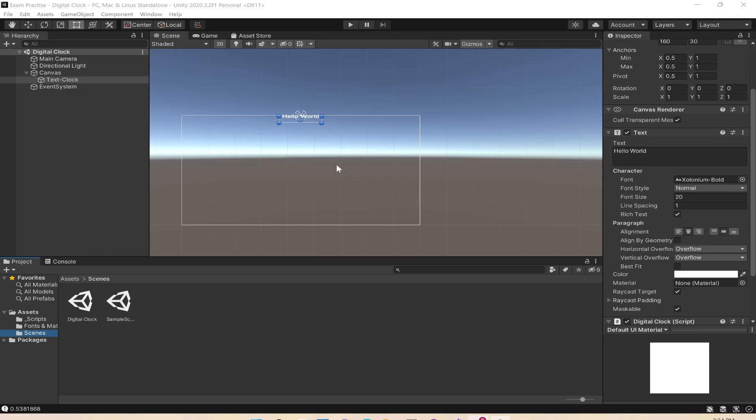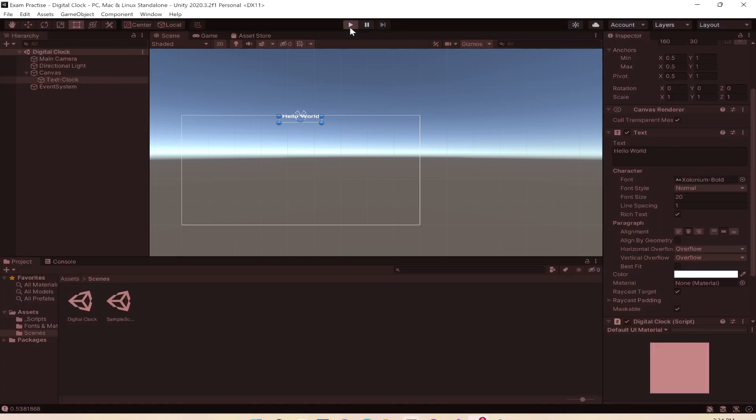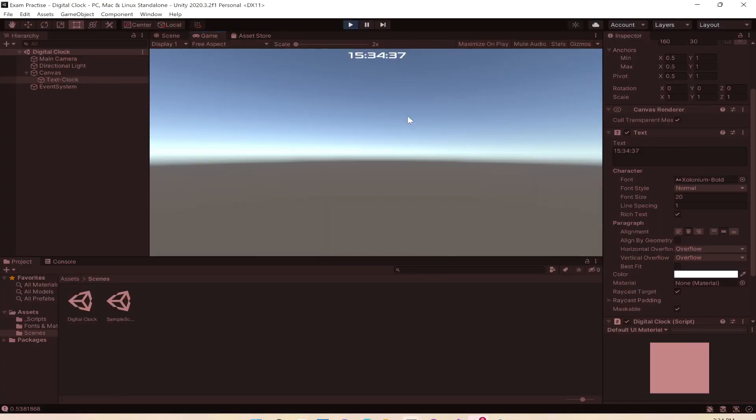In this tutorial we'll look at making a digital clock in Unity. I'll show you a demo of what we will do. You can see there is a digital timer, actually a clock.